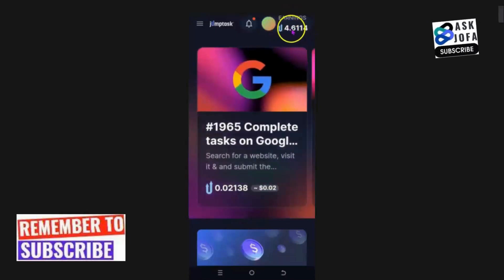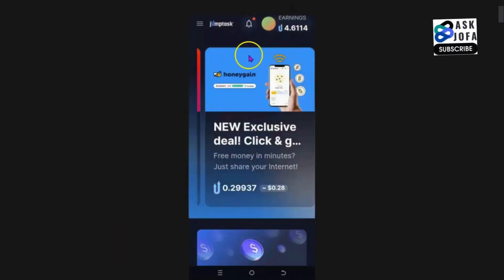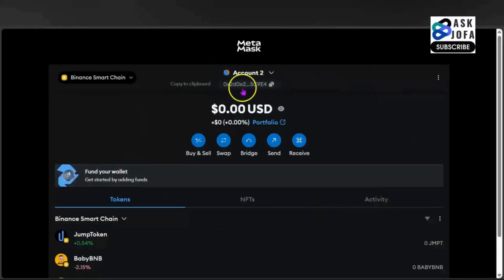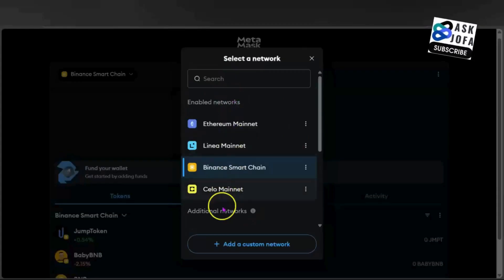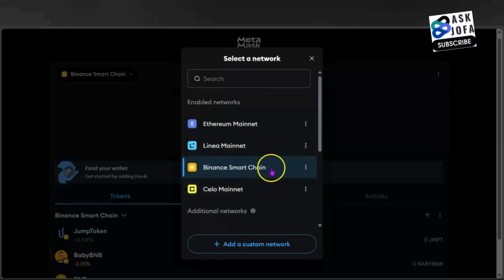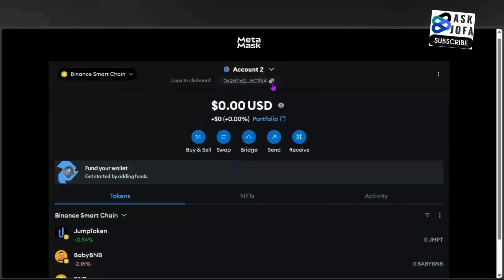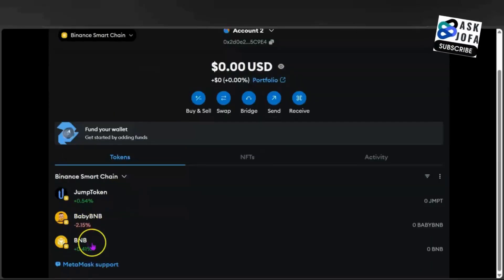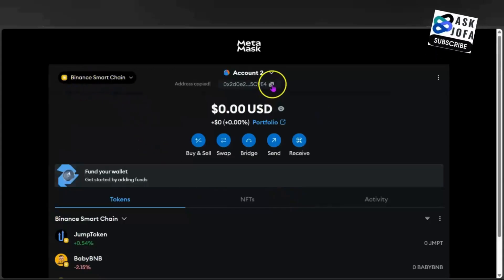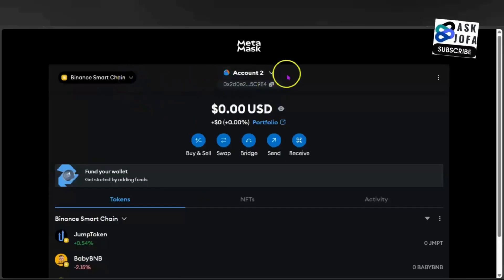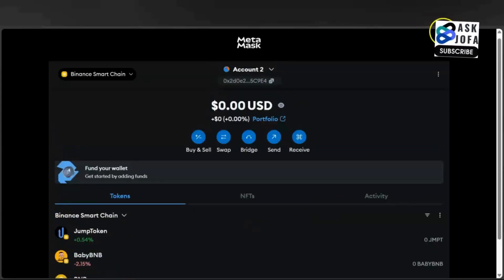Another way you can transfer your JumpTask earnings to Bybit is to link any decentralized external wallet like MetaMask or Trust Wallet to your JumpTask. This is my MetaMask and my wallet address on MetaMask. For any token you want to use, you select the network — I'm on Binance Smart Chain network. You can switch to other networks, but you can only use Binance Smart Chain and Celo network on JumpTask. You copy this wallet address to add your BNB native token on MetaMask or Trust Wallet.